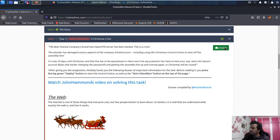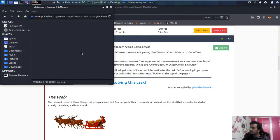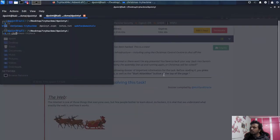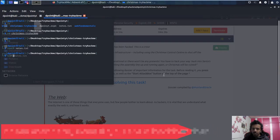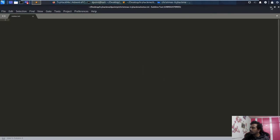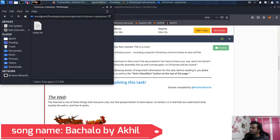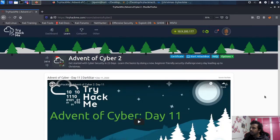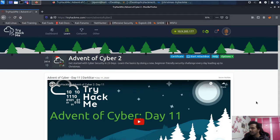Let's deploy the machine — it will take nearly one minute to show the IP address. Meanwhile, let me open a terminal. I've created a 'christmas-tryhackme' directory where we'll maintain all our notes. Running ls, I can see I already have my notes file. I'll open it with Sublime. My local host IP is 10.9.205.177 — my virtual machine — so even if visible to you that's fine, it will get reset.